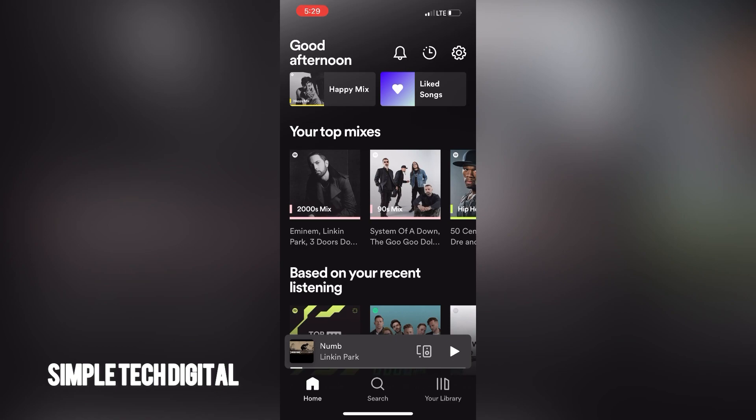So if you want to learn how you can enable Canvas on your Spotify, make sure you keep watching to the end of this video and follow all the steps provided. To enable Canvas, just go to the home screen and then click on the settings gear in the top right corner.